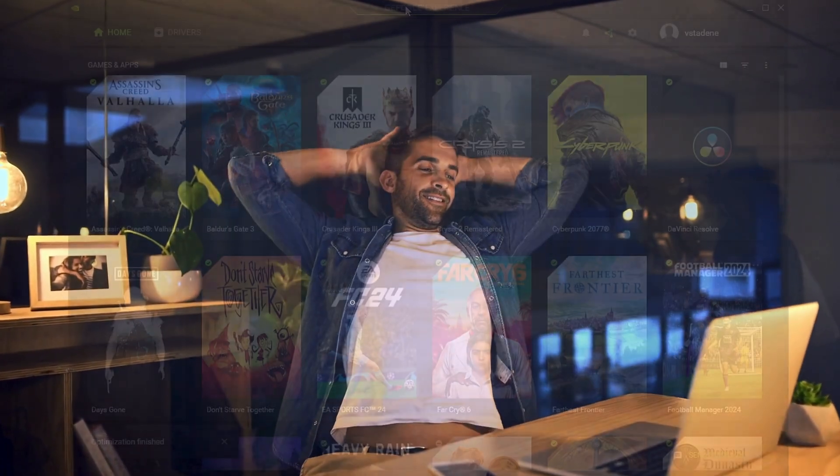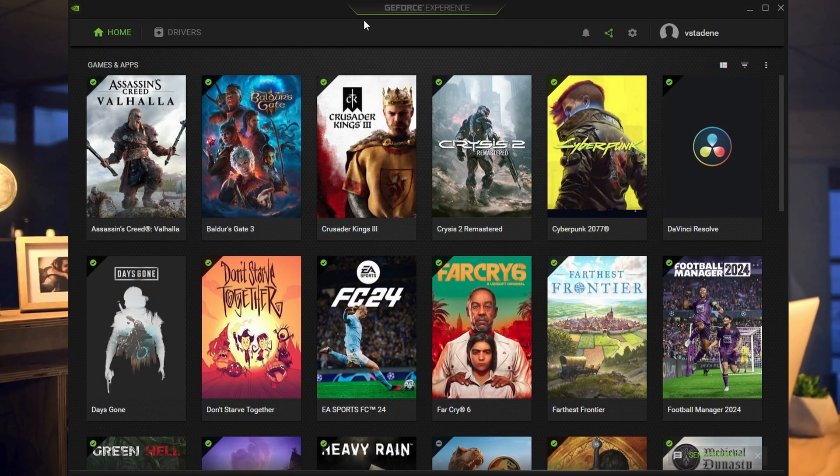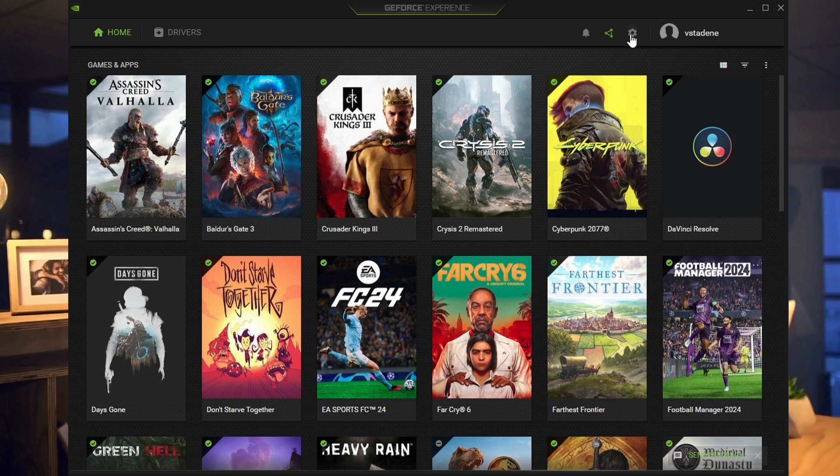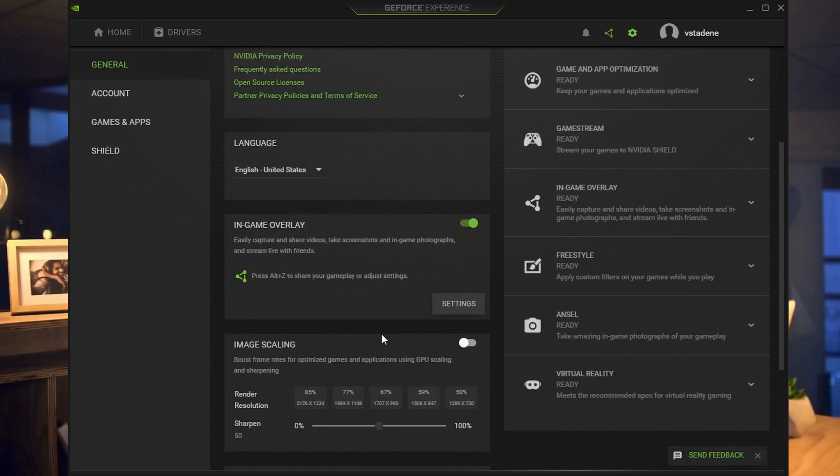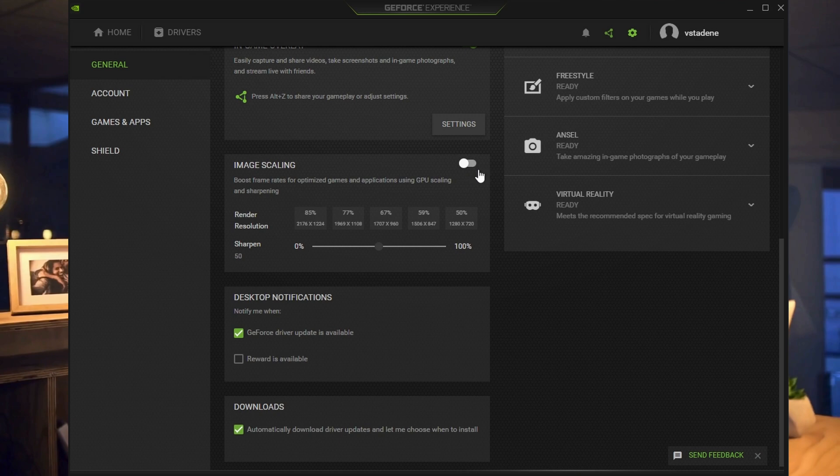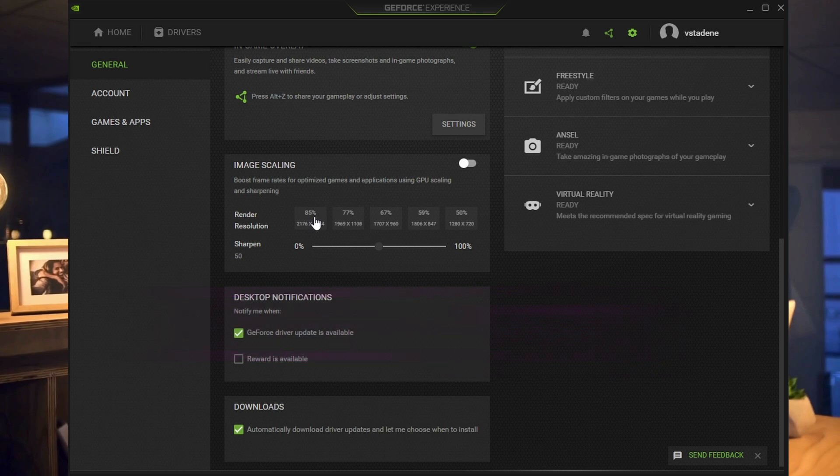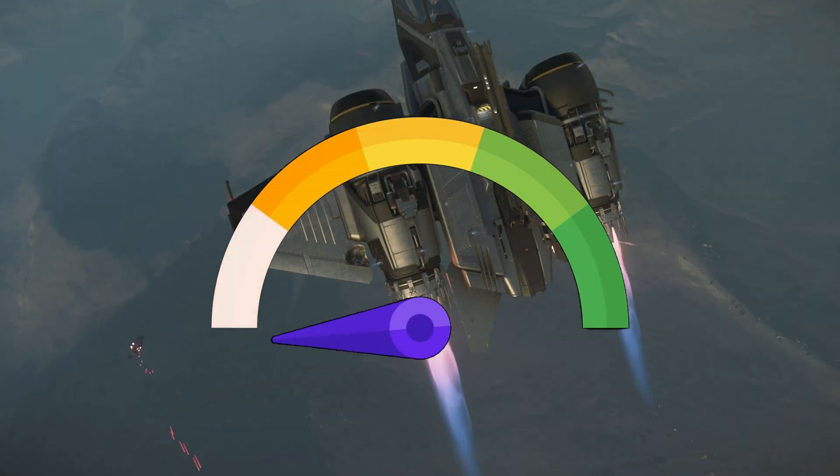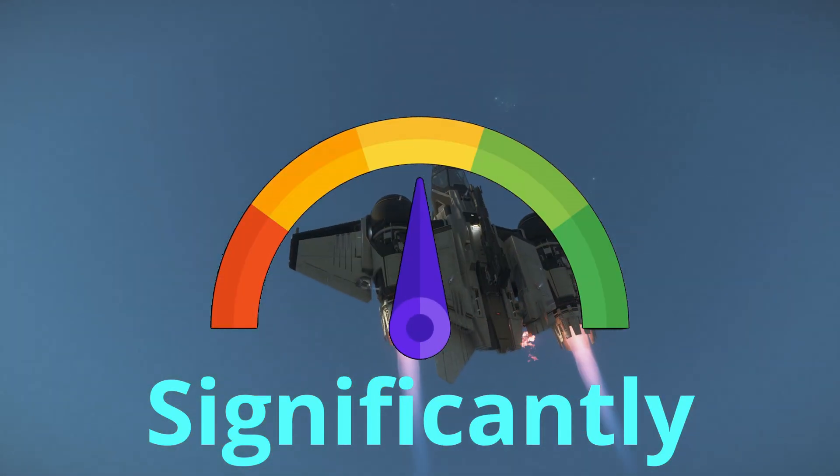Now open the GeForce experience. This step is particularly useful for lower end systems. Head to settings, then under the general tab, scroll down until you see image scaling and turn it on. Select the option that says 85%. This is pretty much DLSS for unsupported games, to put it in layman's terms. This can better your FPS in Star Citizen significantly.